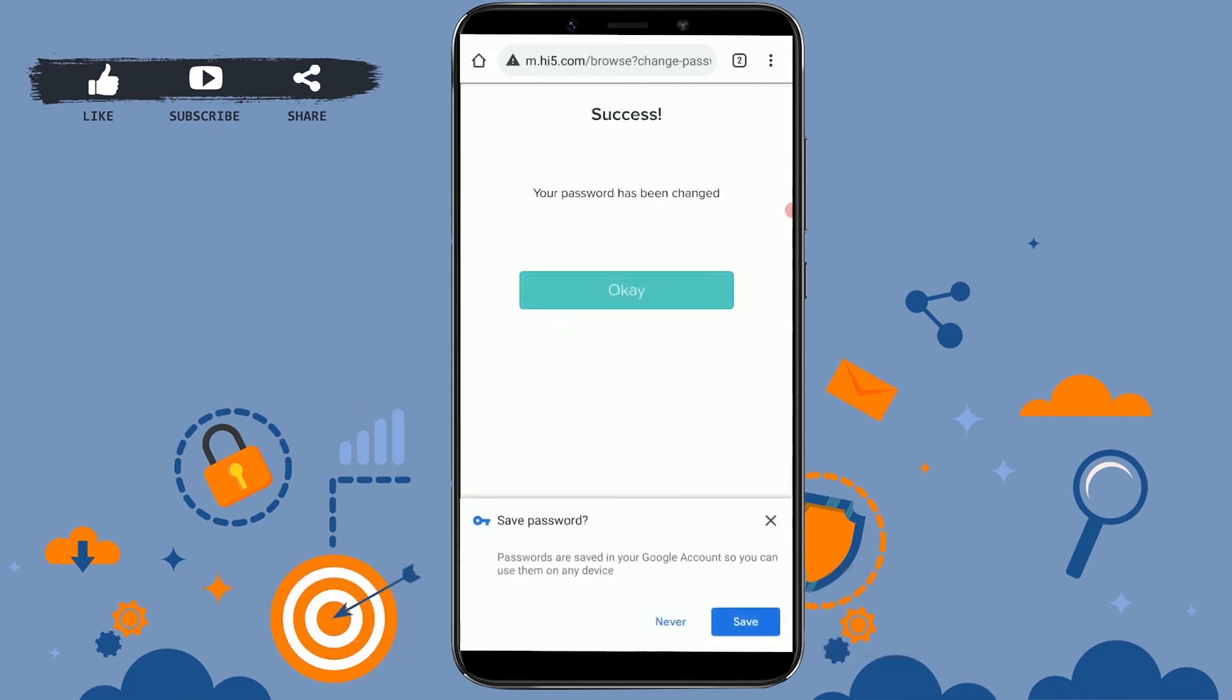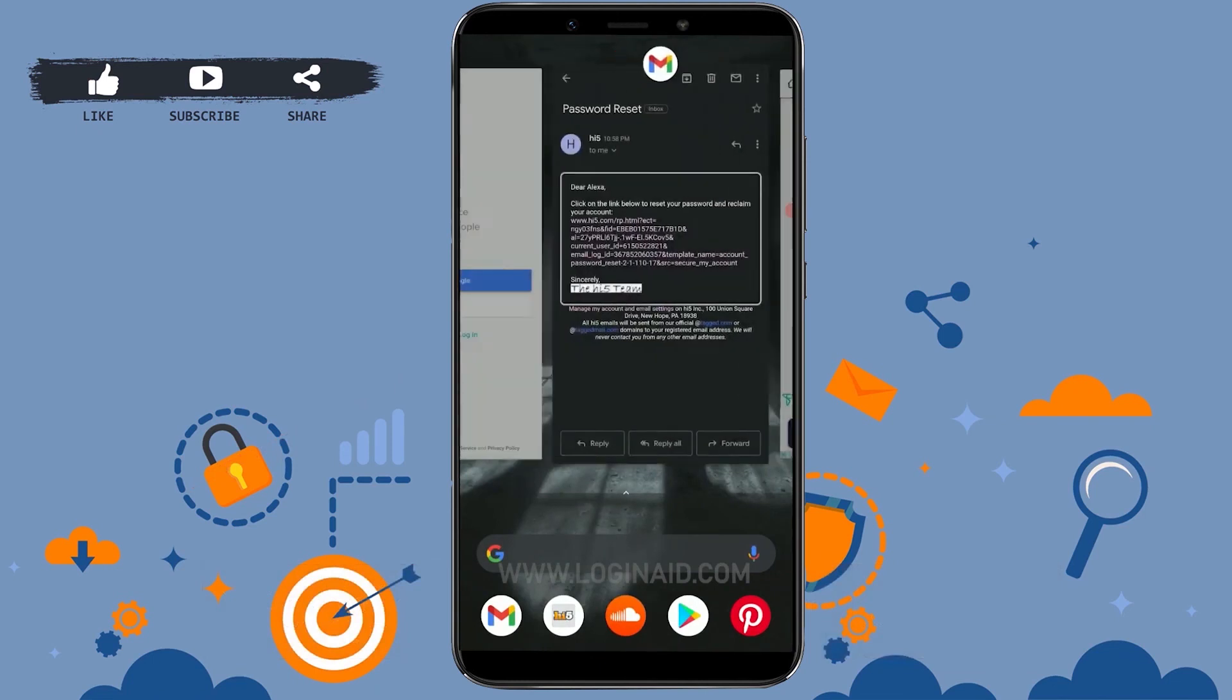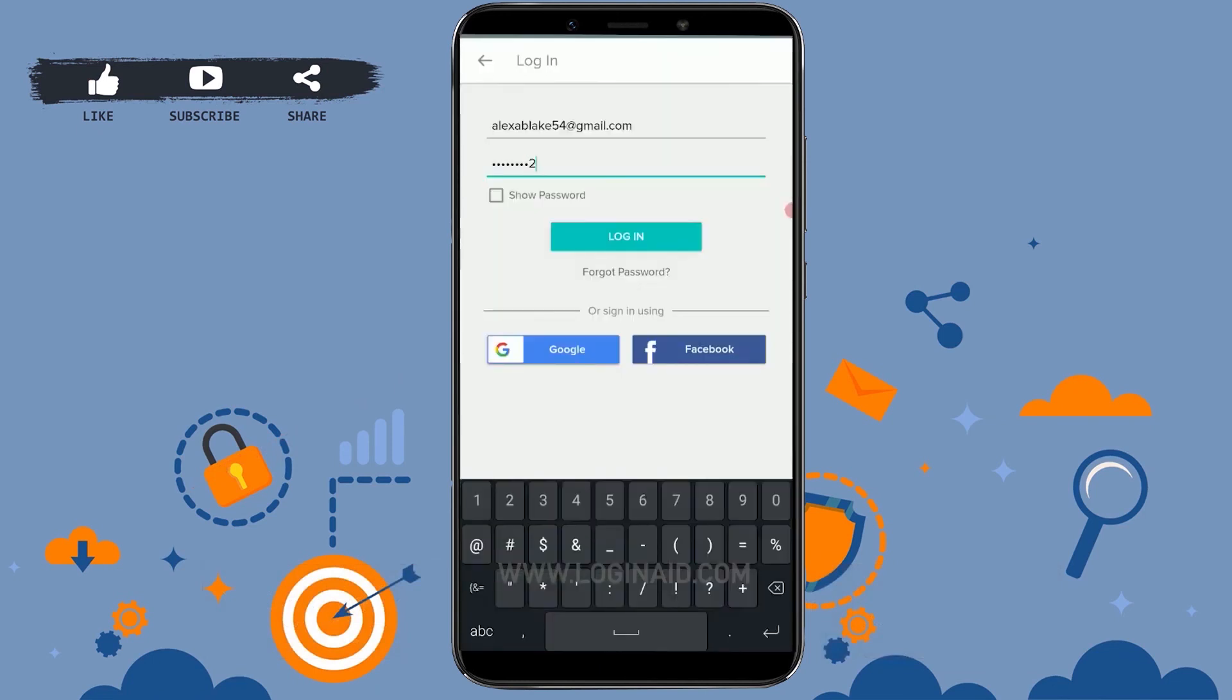With that, you will recover your password for the Hi5 account. Now you can log in to your account with the new password and use Hi5. Hope this video was useful and you have learned how you can easily change or recover the password.